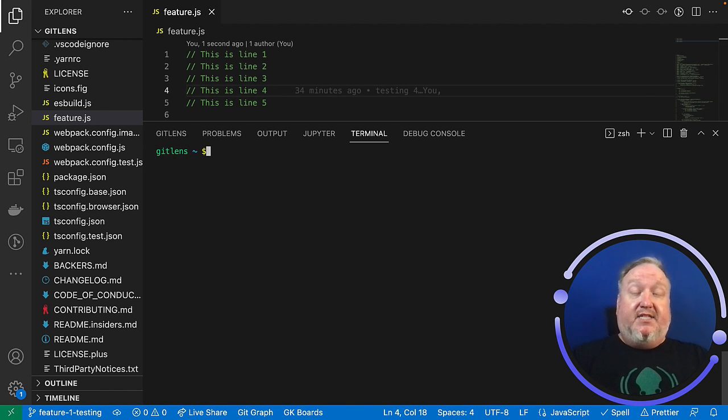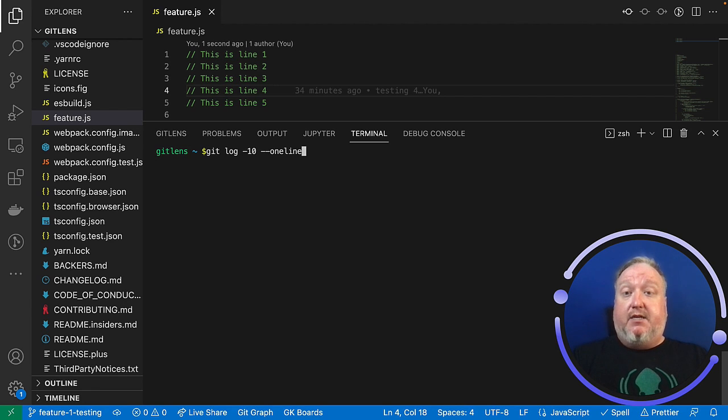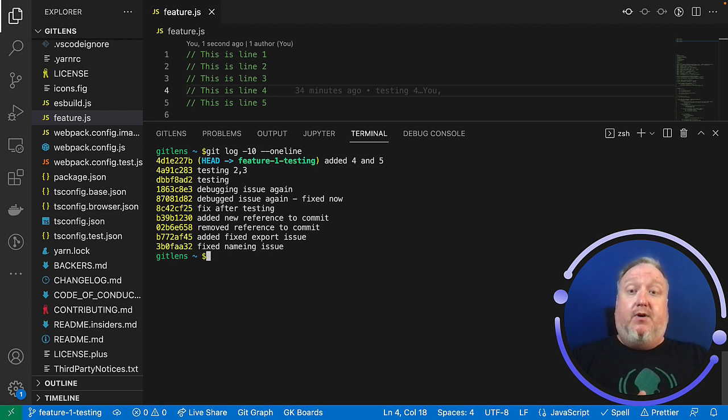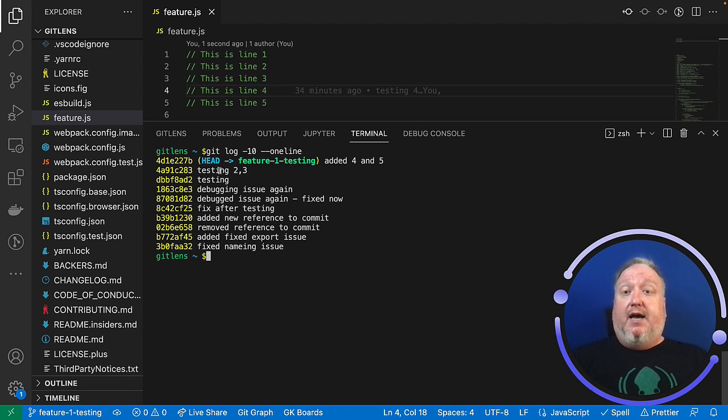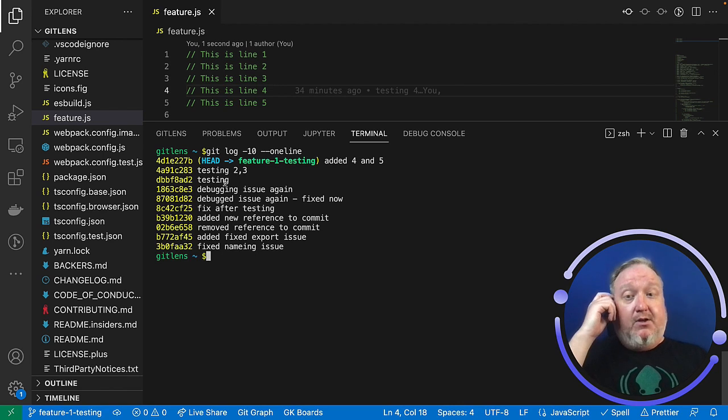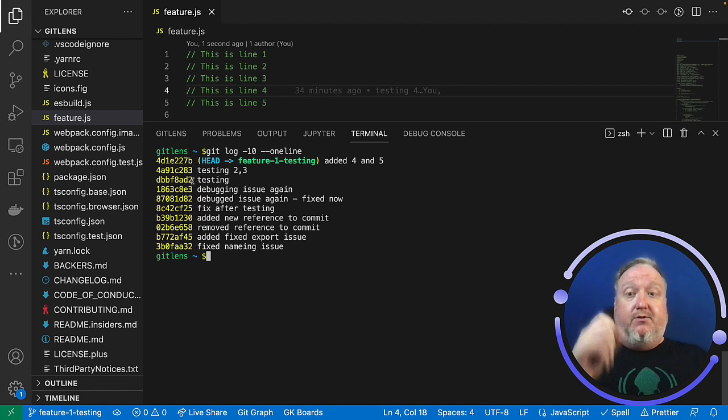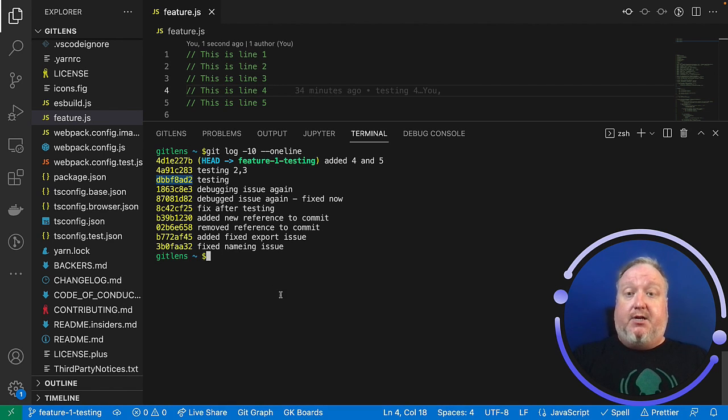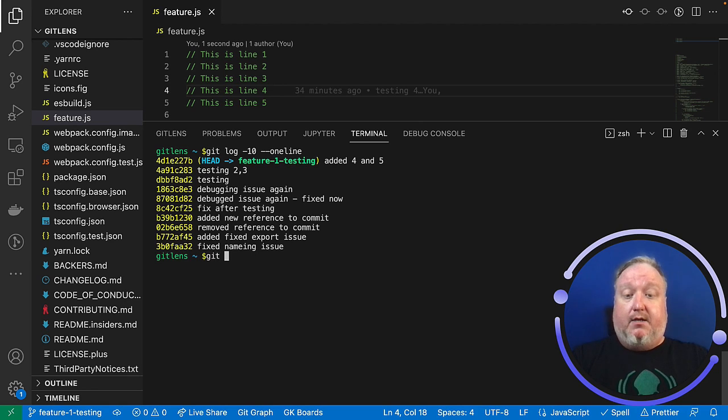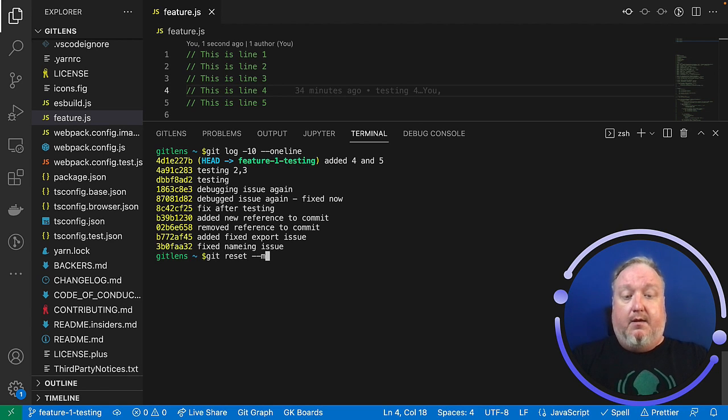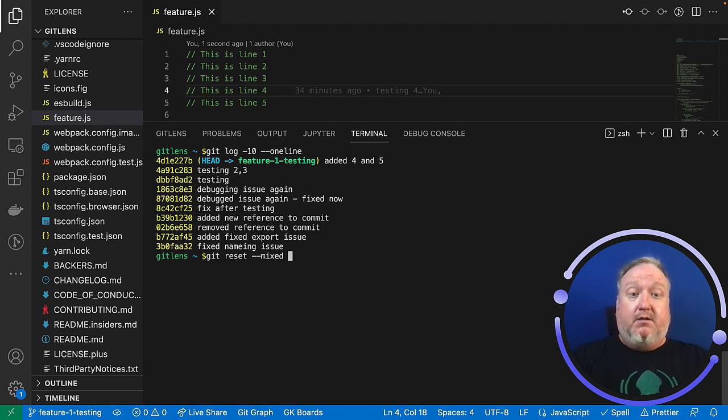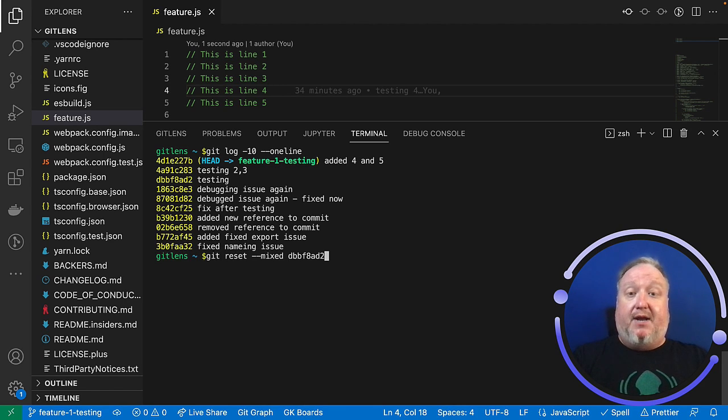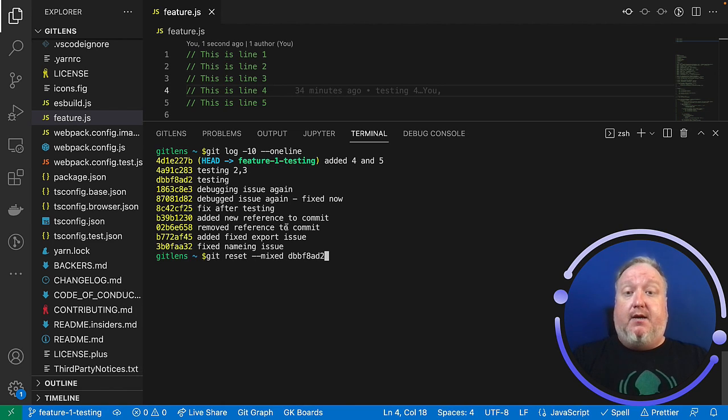So let's take a look at Git Mixed. So if I do again a Git log here, again one line, just looking at my last few commits, I can see yes, I have added four and five, I've added two and three. Let's go all the way back to testing here. I'm going to copy that commit SHA and I'm going to do a Git Reset Mixed, though I could optionally not throw a mixed and it would automatically go into that mode. But for demo purposes I'm going to add it and we're going to go back to this commit here.